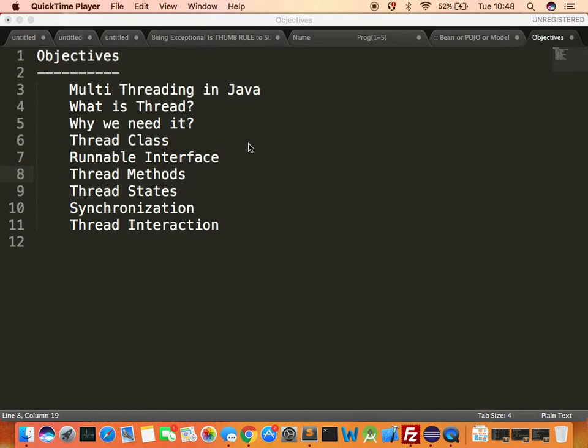We're going to start with something known as multi-threading in Java. Multi-threading in Java will focus on concurrent programming. Concurrent programming means that at the same instance of time your program will be able to do multiple tasks.